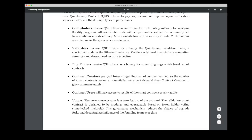And this auditing software provided by the contributors often requires a lot of computational power in order to actually find these bugs and code errors. And this computational power is provided by the validators. And for this they are also of course rewarded in Quantstamp tokens. So the contributors are rewarded for the time and expertise, while the validators are rewarded for the electricity they are consuming by providing the computational power.